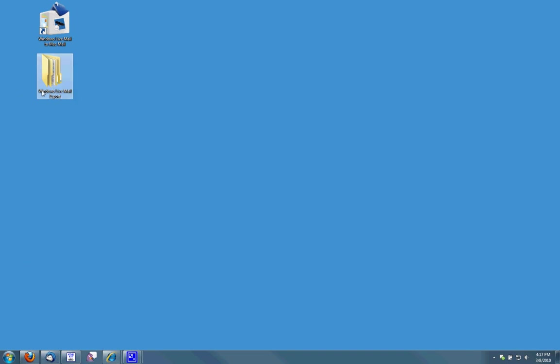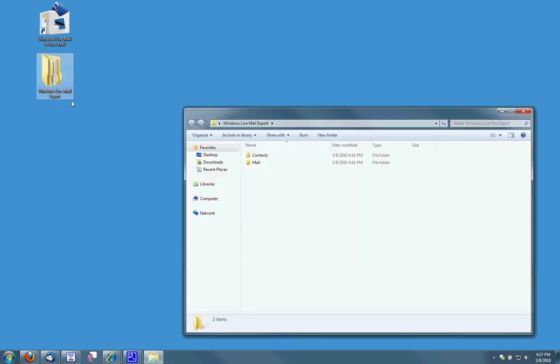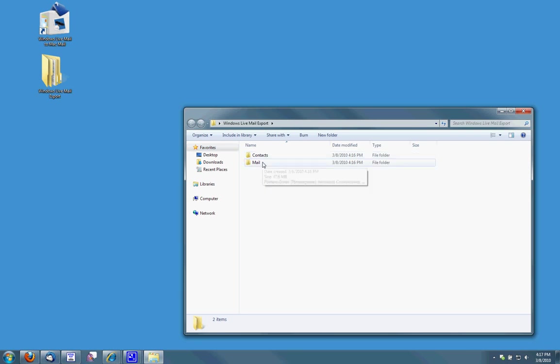Once on the Mac desktop, you'll open the folder and you'll move the contacts folder into the address book. And the mail folder, you'll want to import that into the Mac Mail program. And then you'll have all your contacts and email messages.